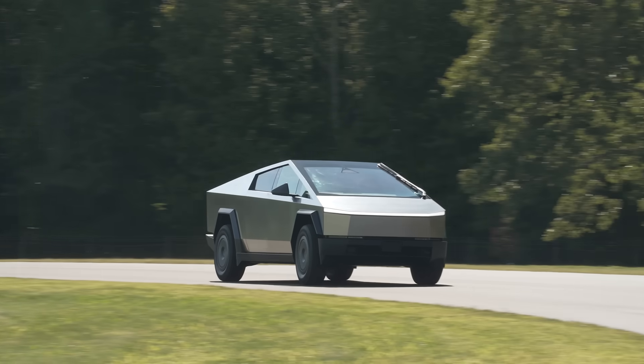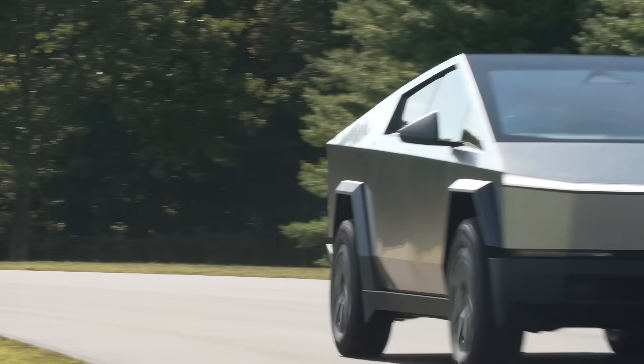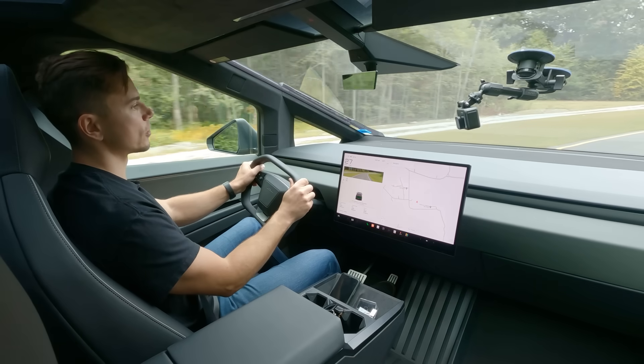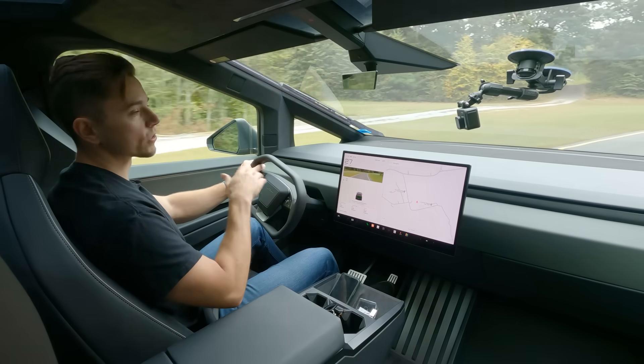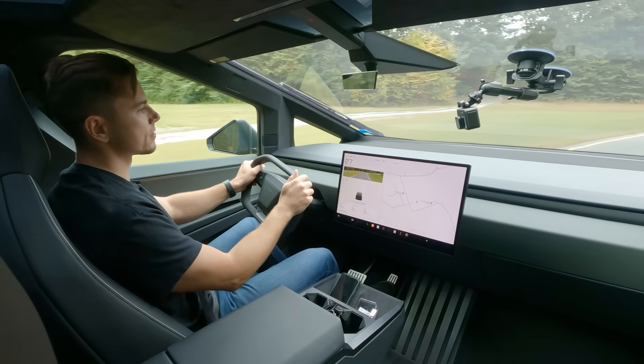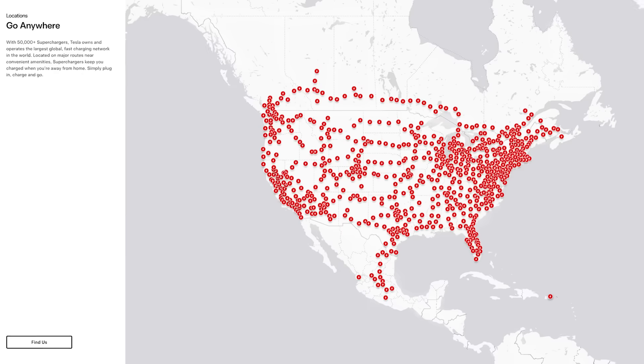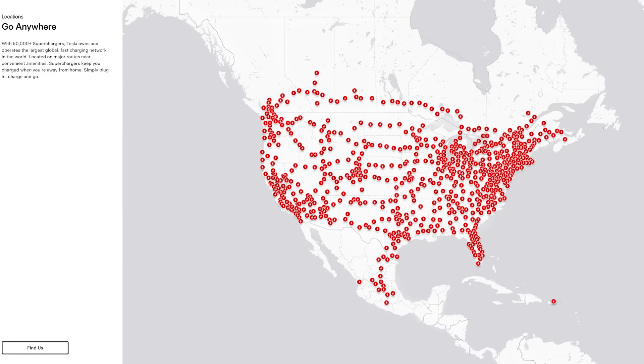Eventually you're going to have to charge this truck and of course like all Teslas it's compatible with their Tesla supercharging network and that's great.